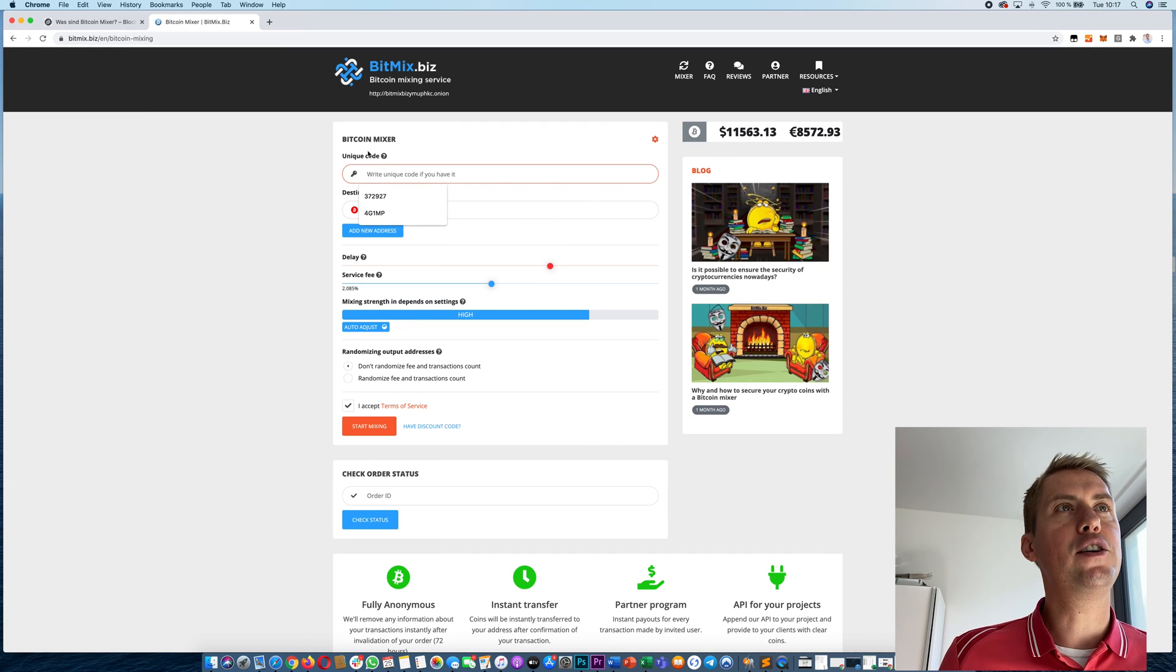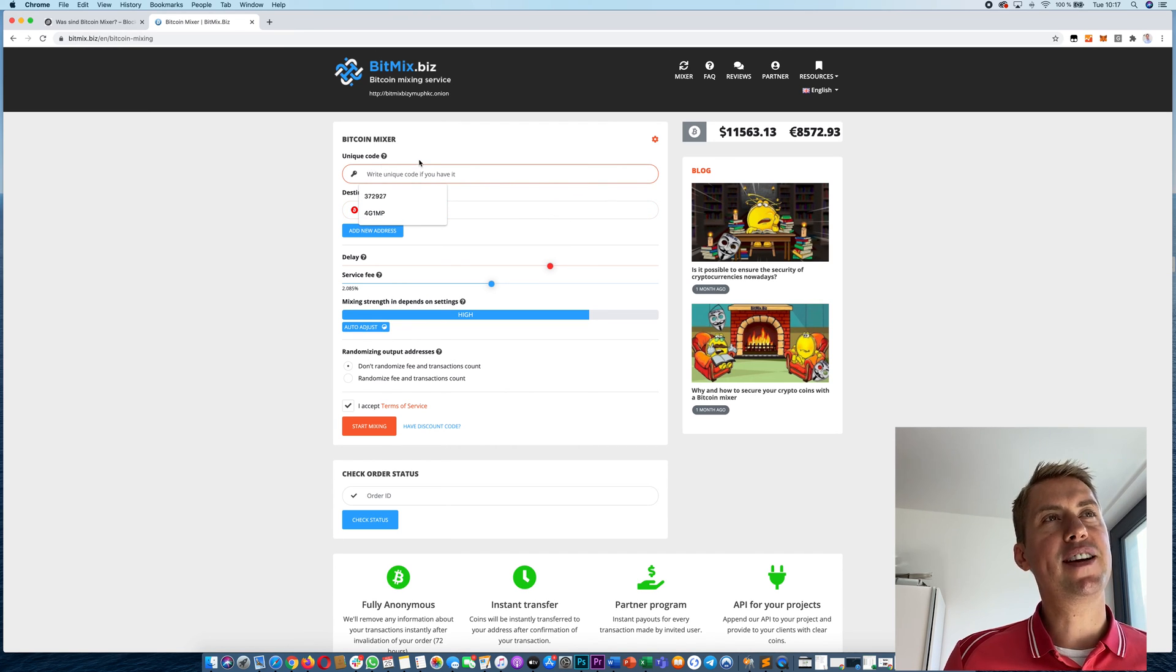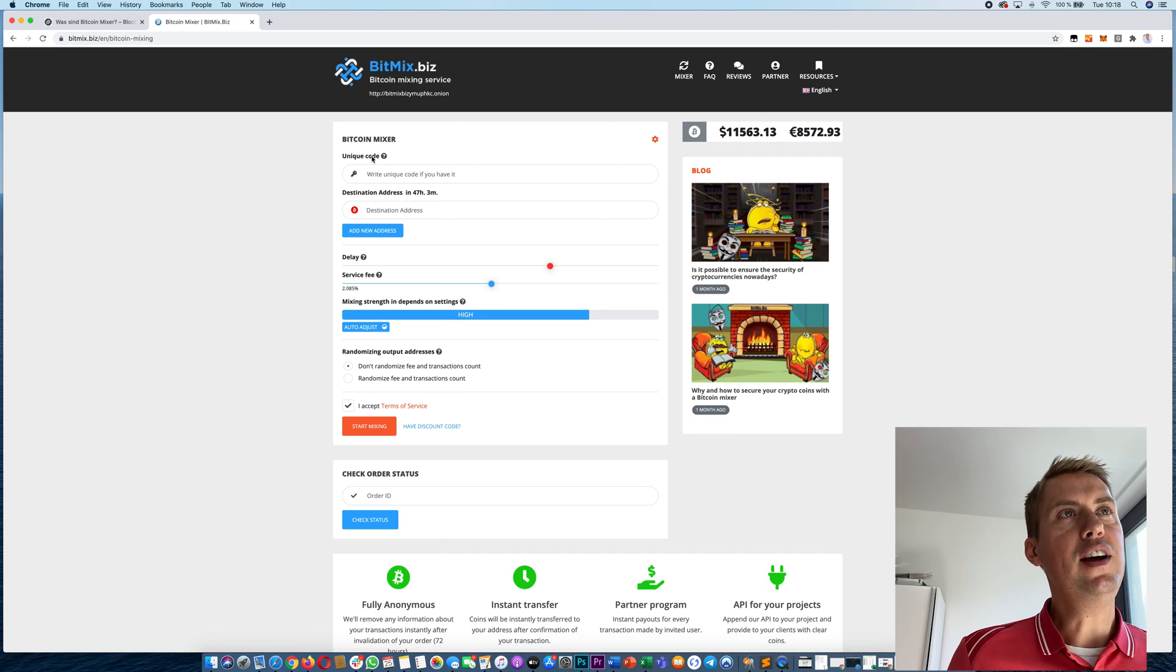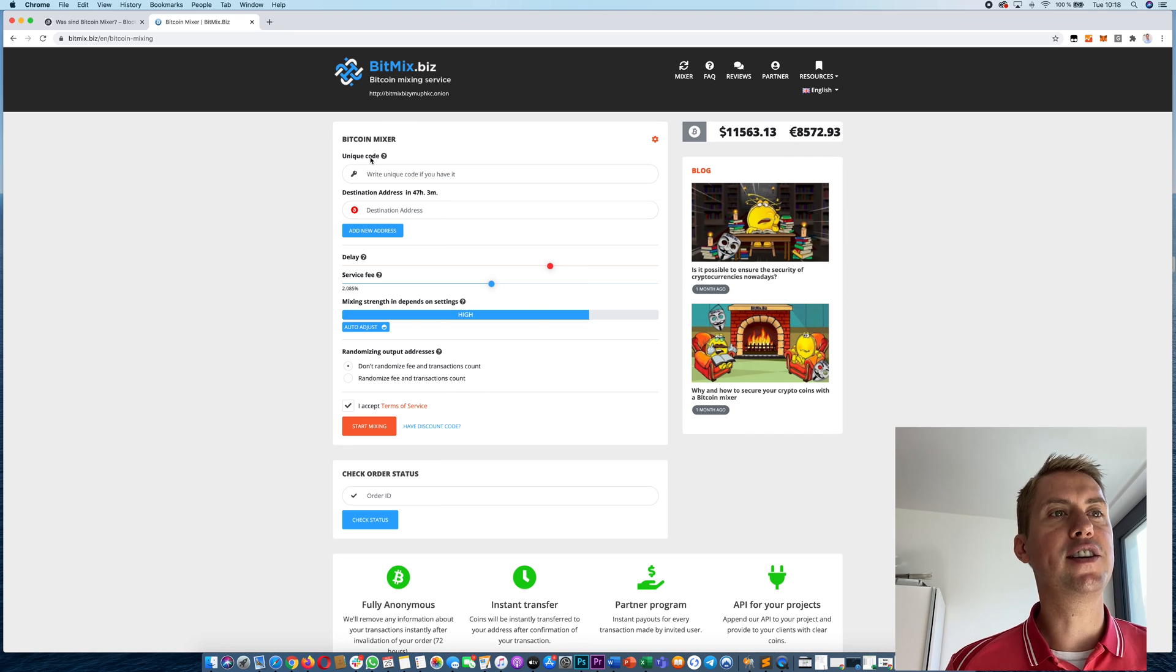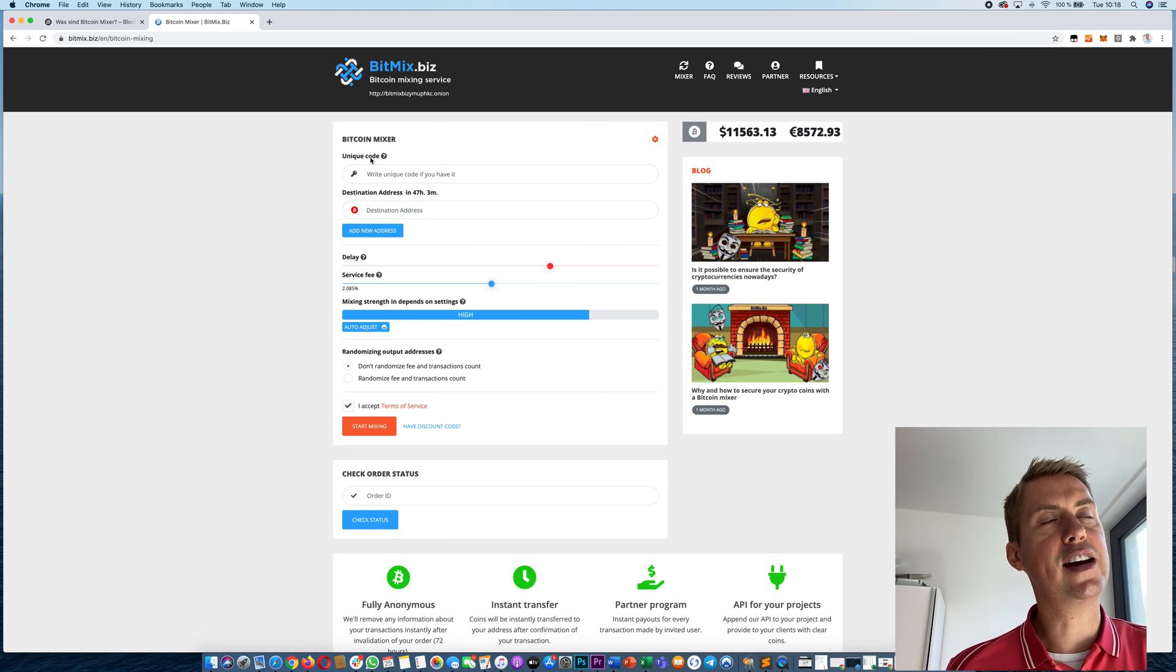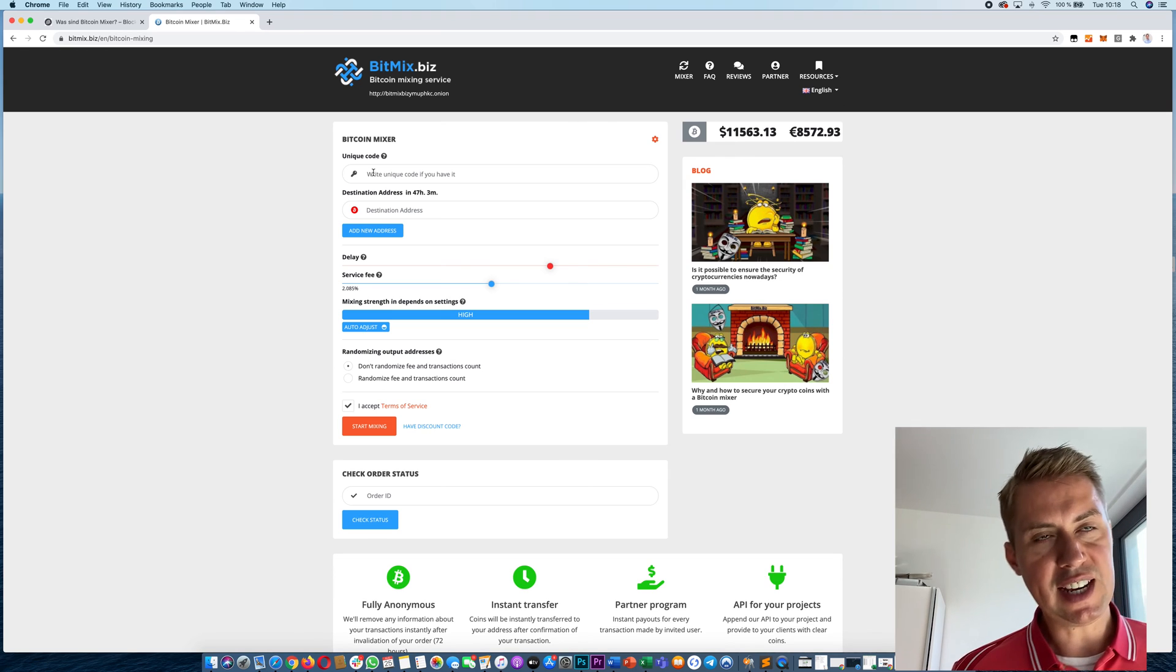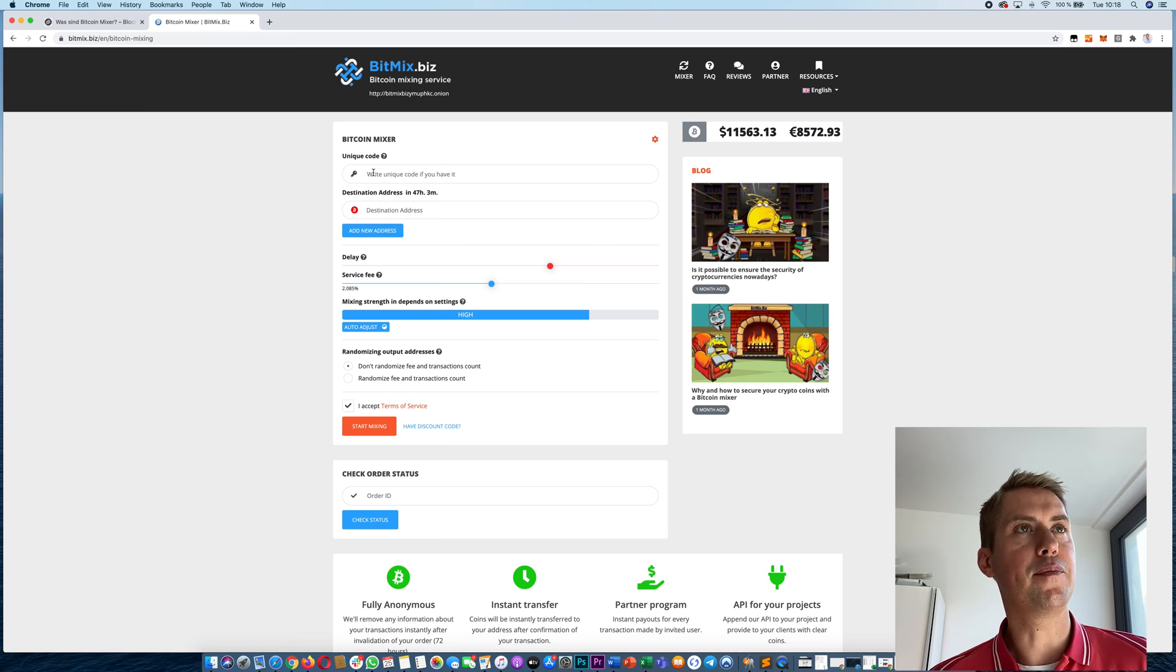Here you can also enter a unique code. That basically means if you mix something before, you will get a unique code. That is just a way to make sure that you won't receive any Bitcoins that you previously mixed. Let's assume I'm mixing the second time. Then I could enter a unique code that I will receive when I mix the first time, and then just make sure that I won't receive any of the Bitcoins I mixed previously.